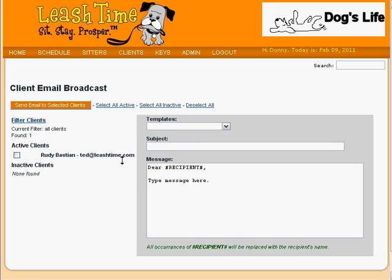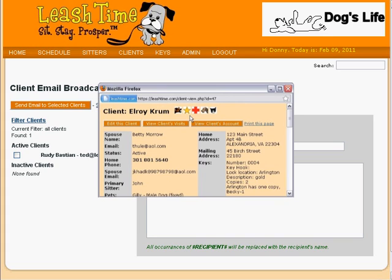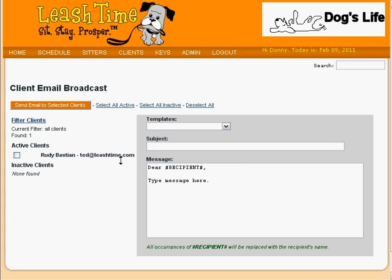How you choose to use the client flags feature is up to you. Some businesses add all of the cat and dog icons to their flag list and use them to show how many dogs and cats a client has. Others use just one dog icon to indicate a dog client, and one cat icon to indicate a cat client. Other businesses use a flag like the gold star to mark their most highly valued customers. However you choose to use it, we hope that this feature will enhance your experience with LeashTime.